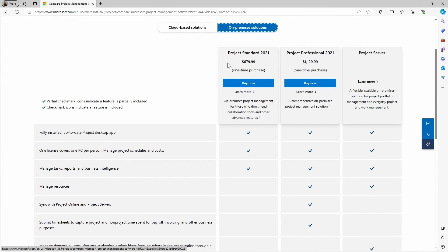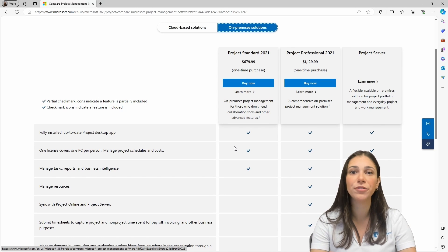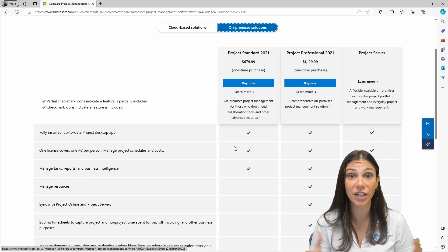Both of these tools will give you access to Project Desktop. The difference between them is that Project Standard is not designed for collaboration. So if you just want to download Project Desktop to your computer, this is where you would go. This is not a subscription service — it is a one-time purchase and you'll have access to the tool forever. However, the Standard plan is not going to give you access to Project Online.